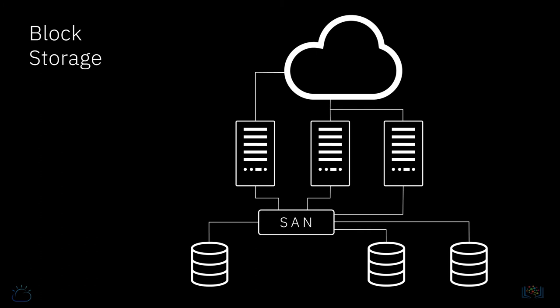You typically provision block storage in volumes which can then be mounted onto a compute node, which it then effectively sees as another hard drive. Volumes can normally only be mounted onto one compute node at a time.